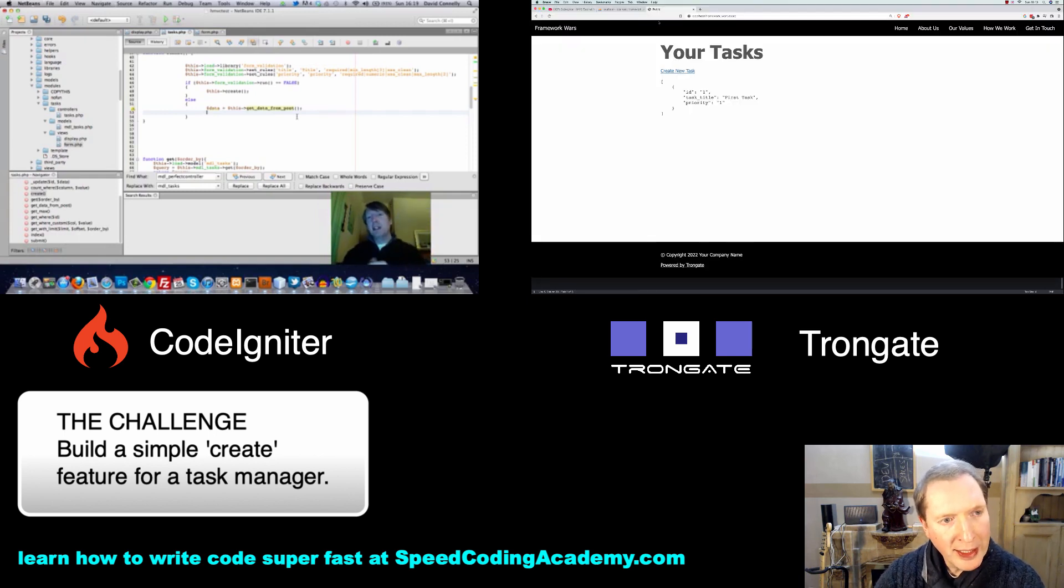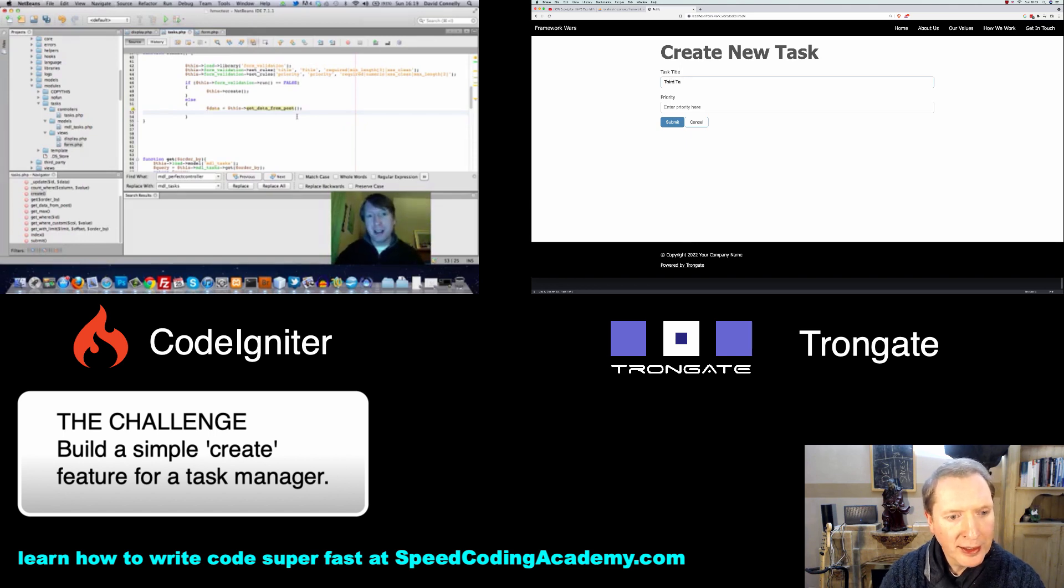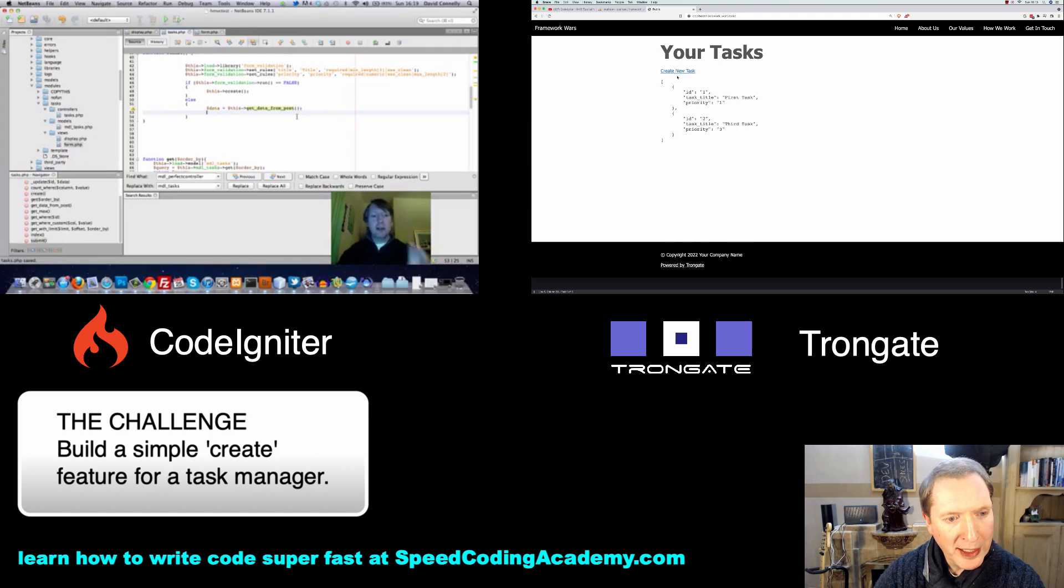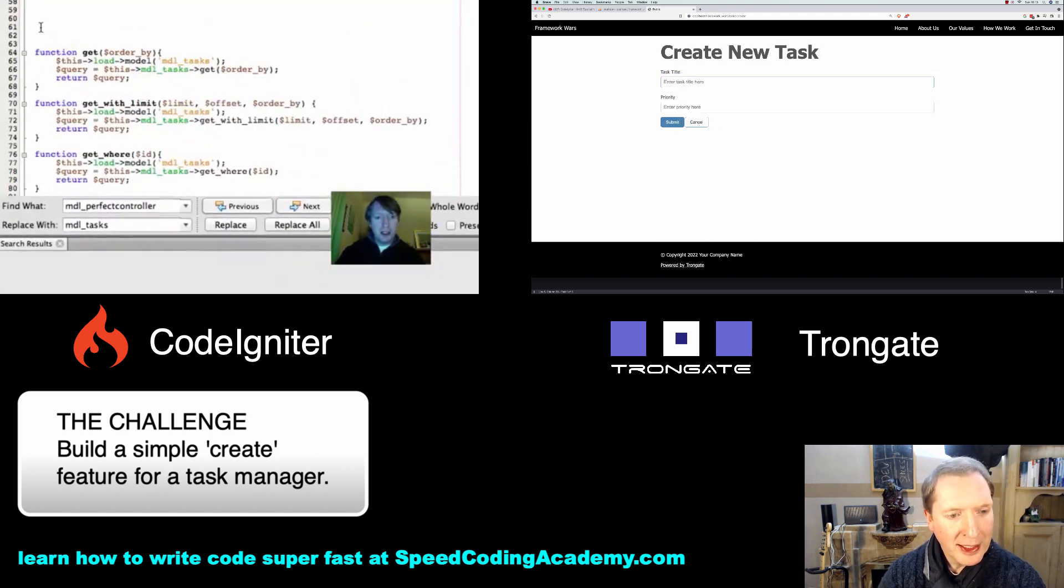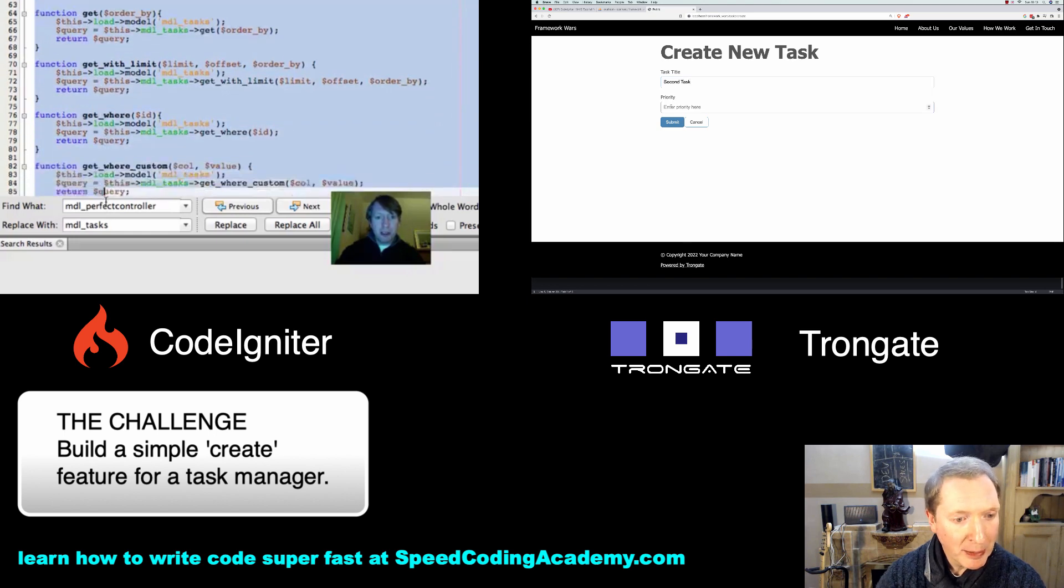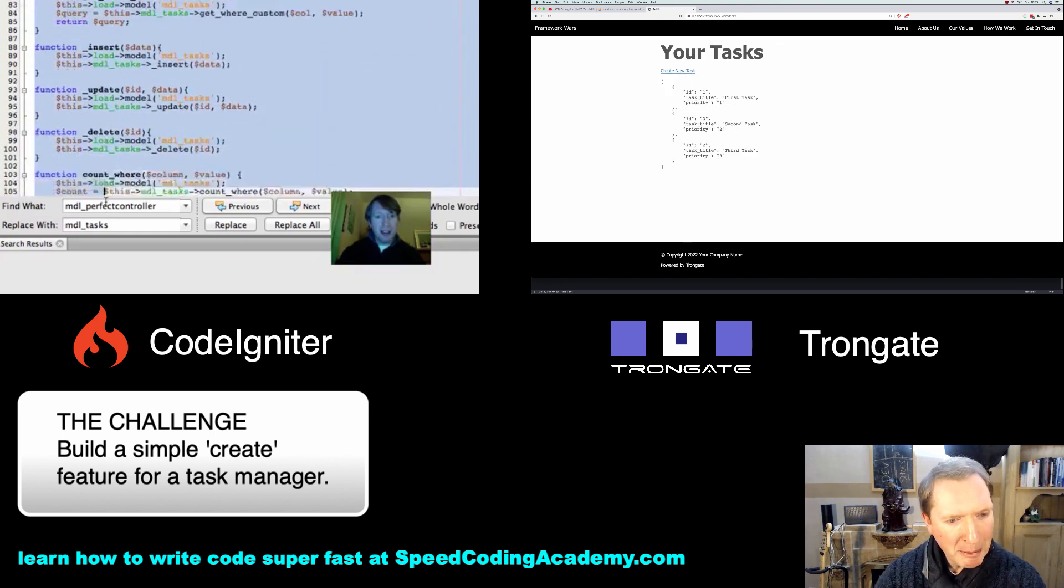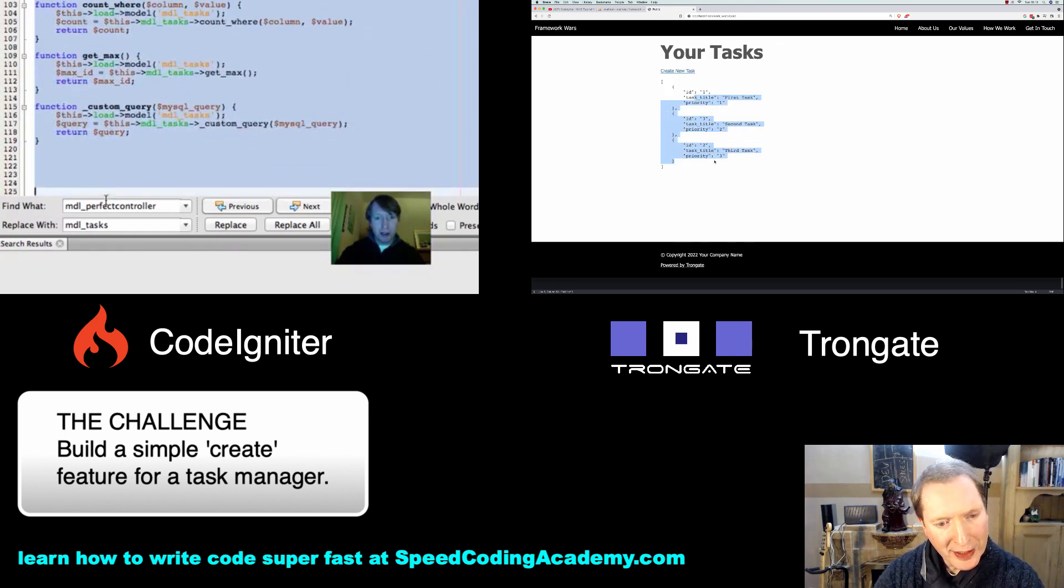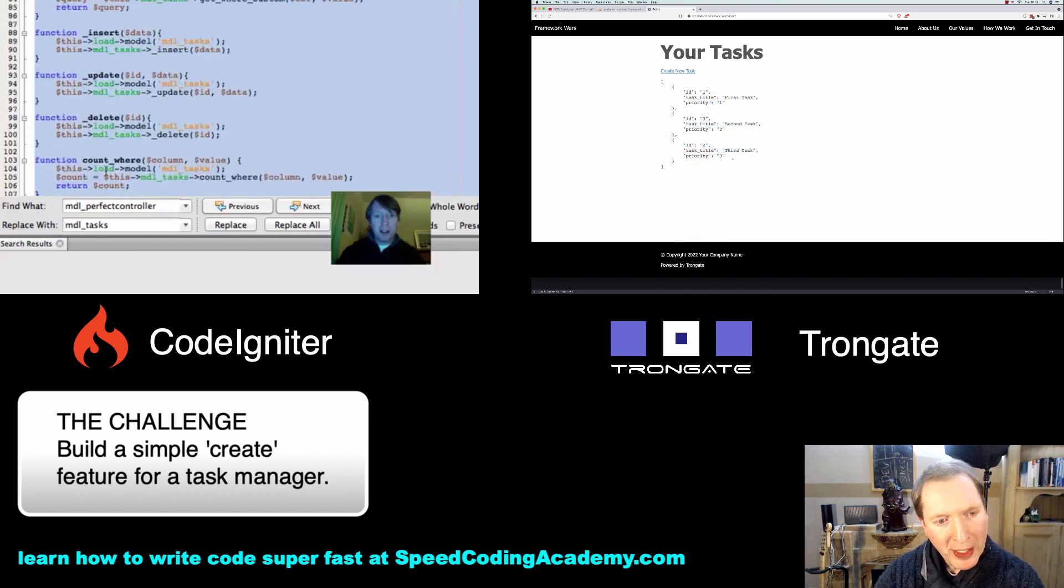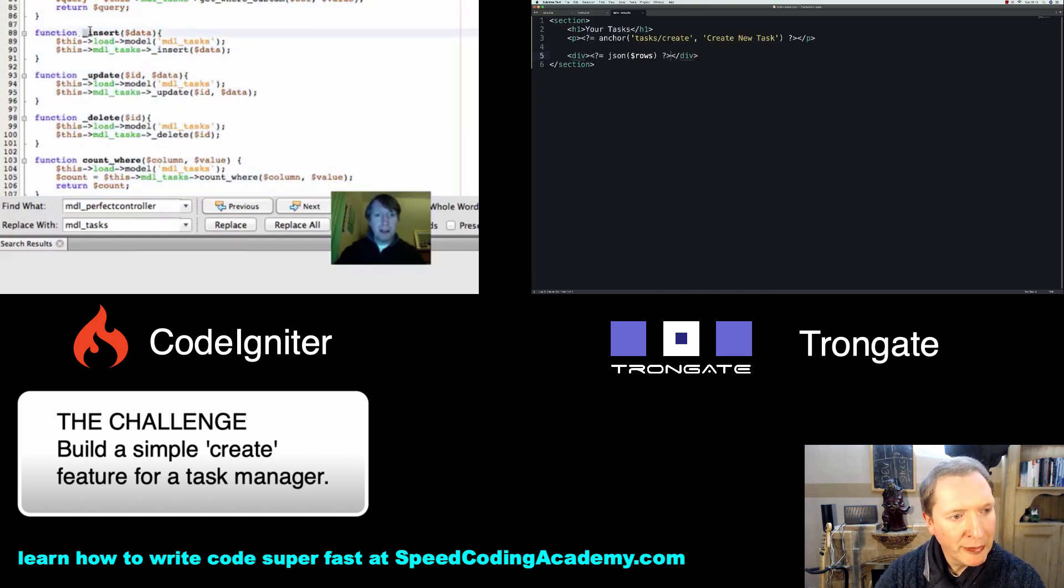But let's just keep on adding a few more records. I'll say Third Task. Yes I know I missed out the second, but priority 3. And now I'll say Second Task which has a priority of 2. I'm mixing them up here. And you can see that it's ordering them according to priority, and that is perfect.